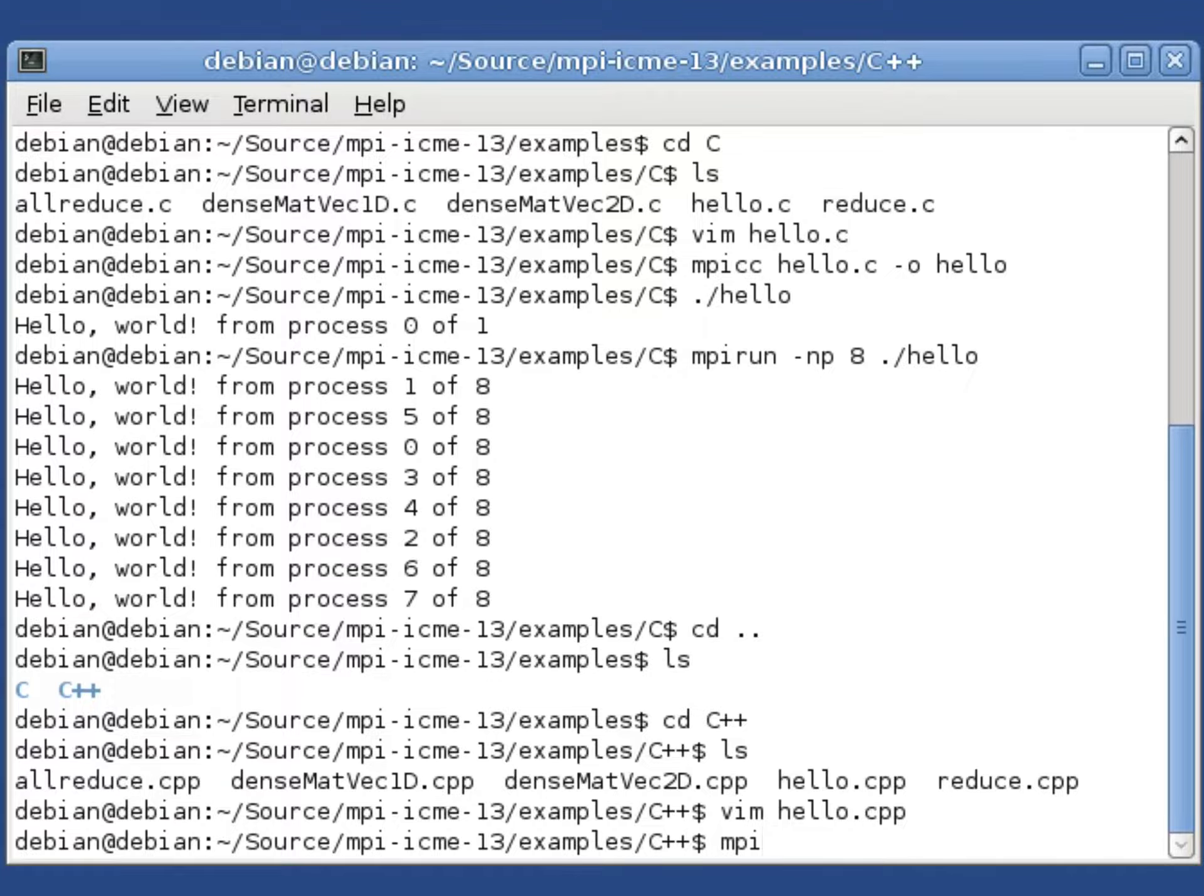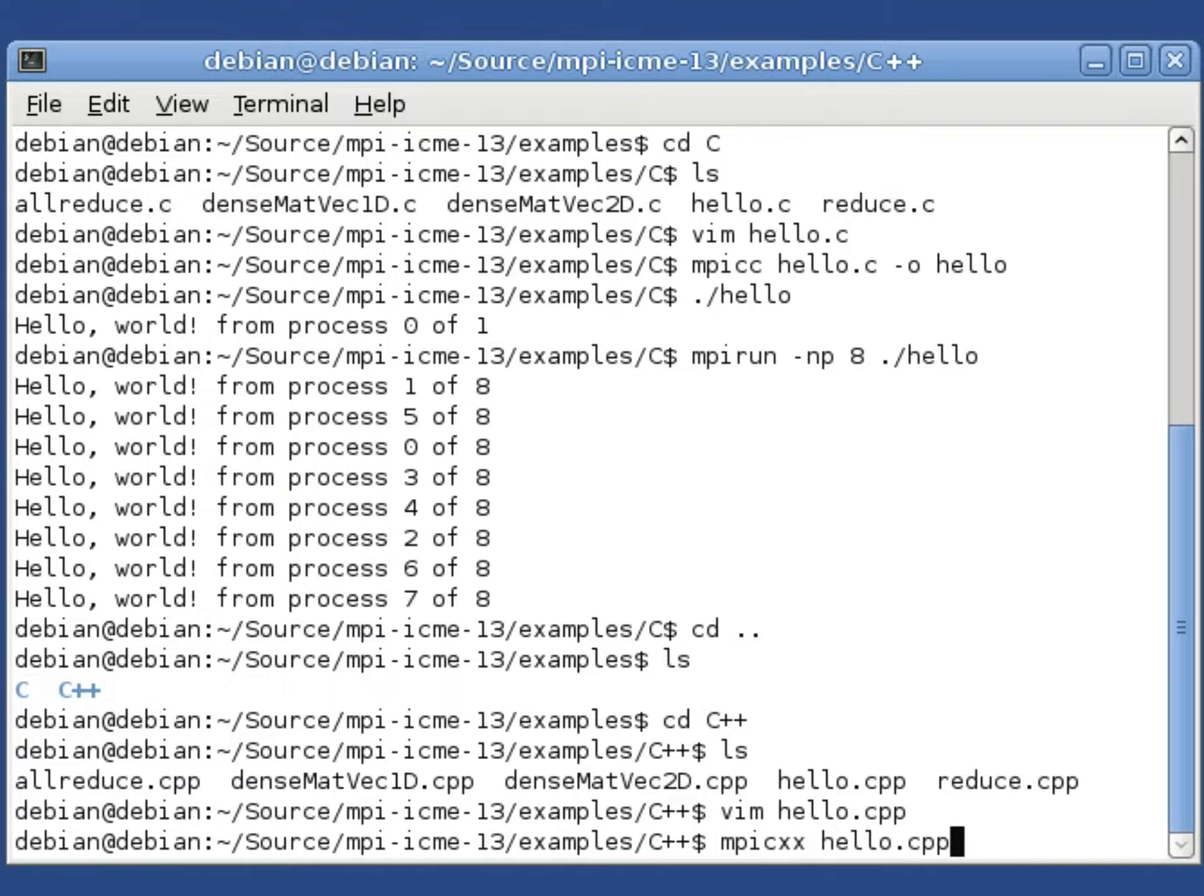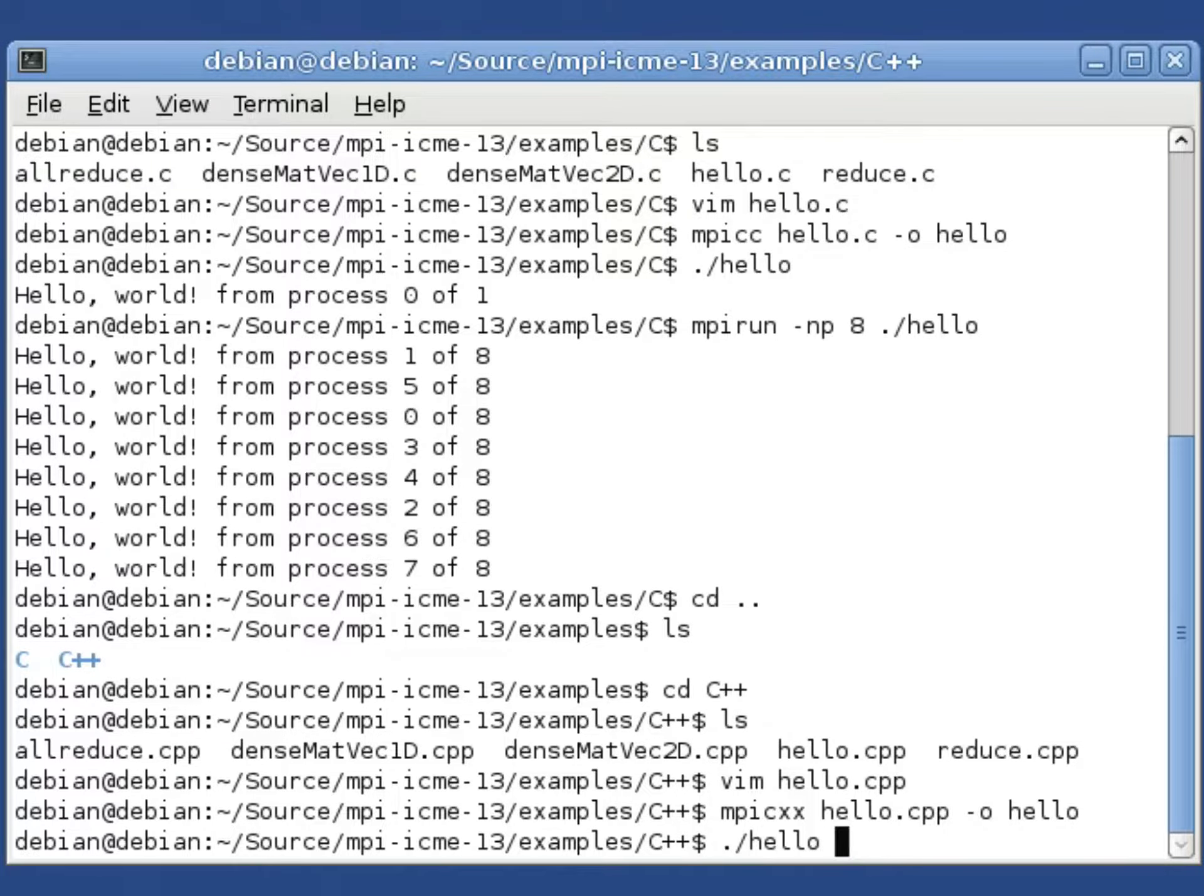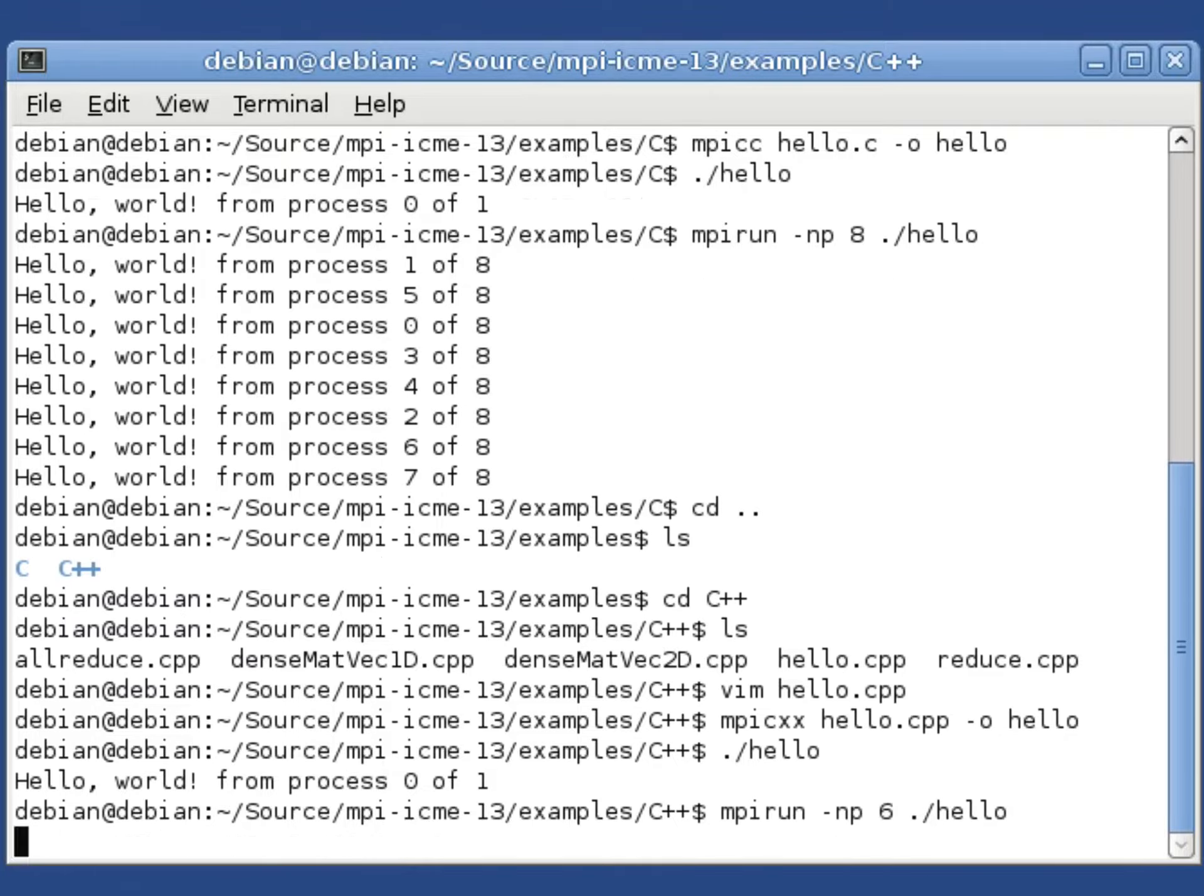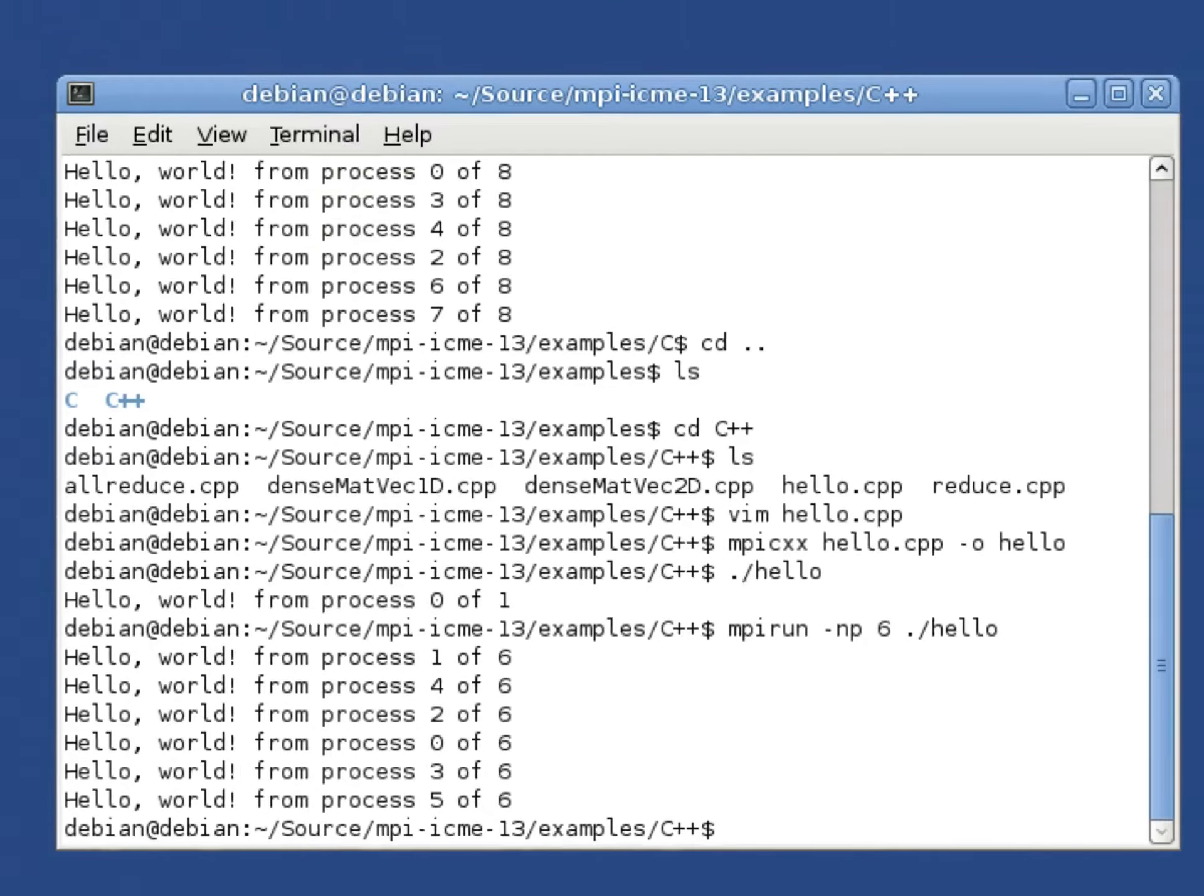Rather than running mpicc, if you want to use an MPI C++ compiler you type mpicxx, the name of the source file, and give it the output name which we'll just say is hello. It successfully compiles. To run it on one process you do what we did before. To run it with say six processes, you tell it number of processes equals six and then run the program.